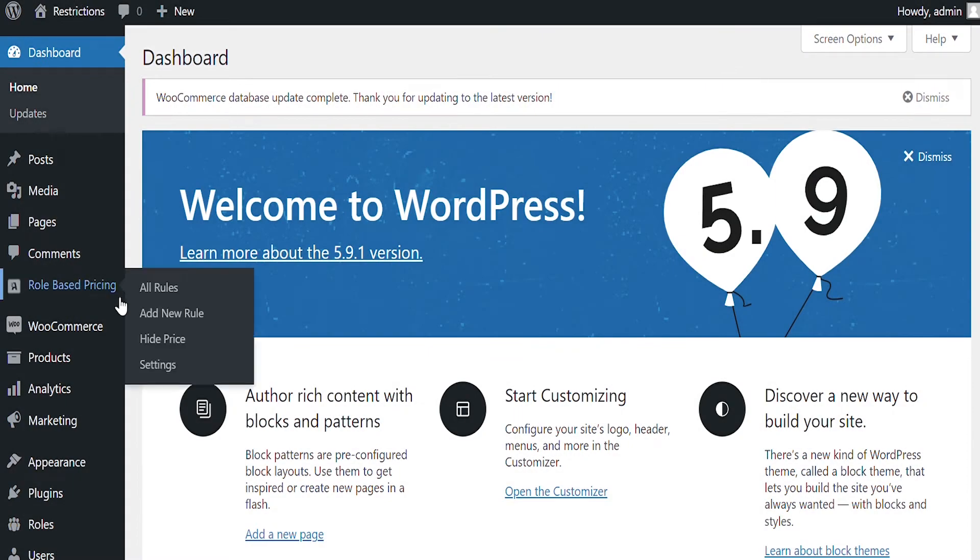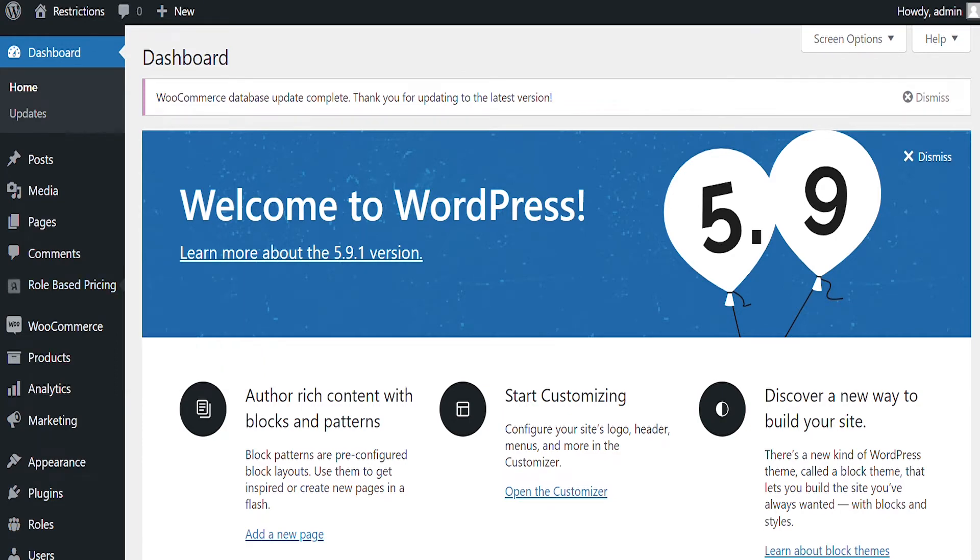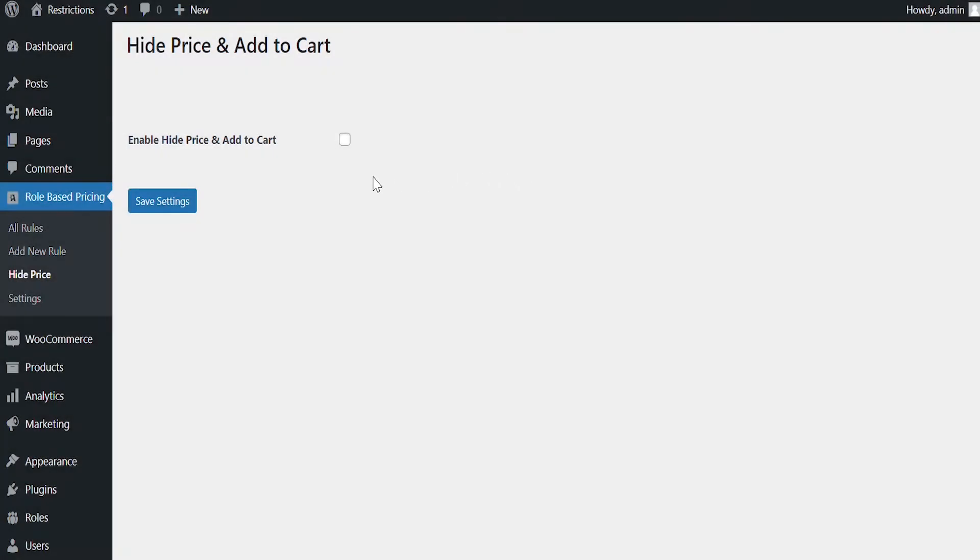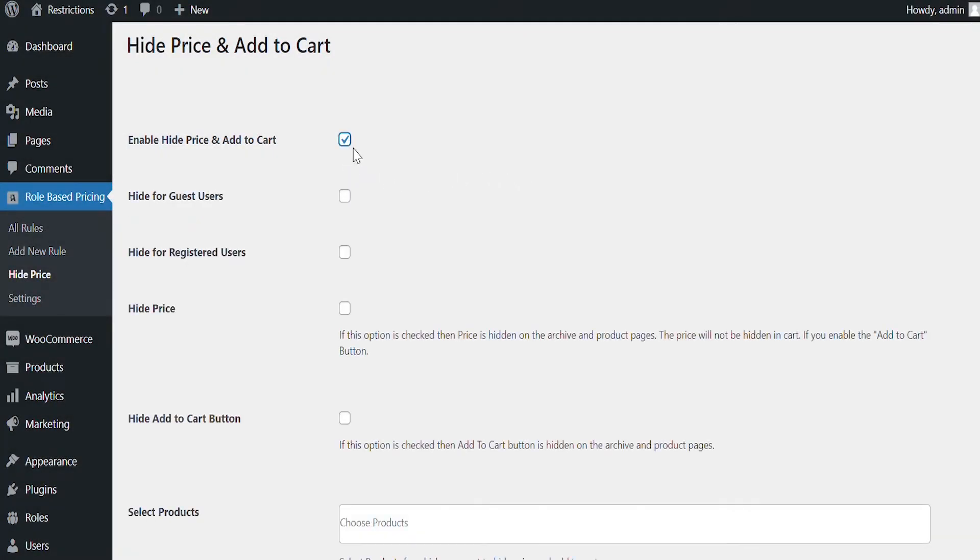Let's see the other major feature of the extension that allows you to hide price and add to cart button from specific user roles. Select checkbox to enable this feature.